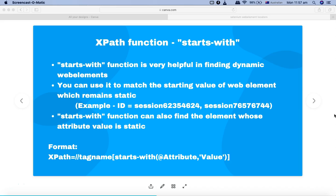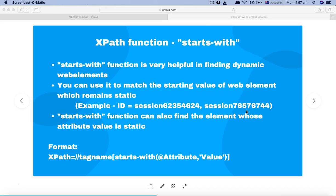For example, if you see on my screen, if you want to find a web element which has something static as a starting value and another part of that attribute is dynamic — say for example the attribute ID starts with 'session' and then there is a dynamic number appended. Every time you refresh the page the dynamic part of this ID changes. In those scenarios, starts-with comes to the rescue: you define the static part of the ID in your XPath and identify the web element without worrying about the dynamic part.